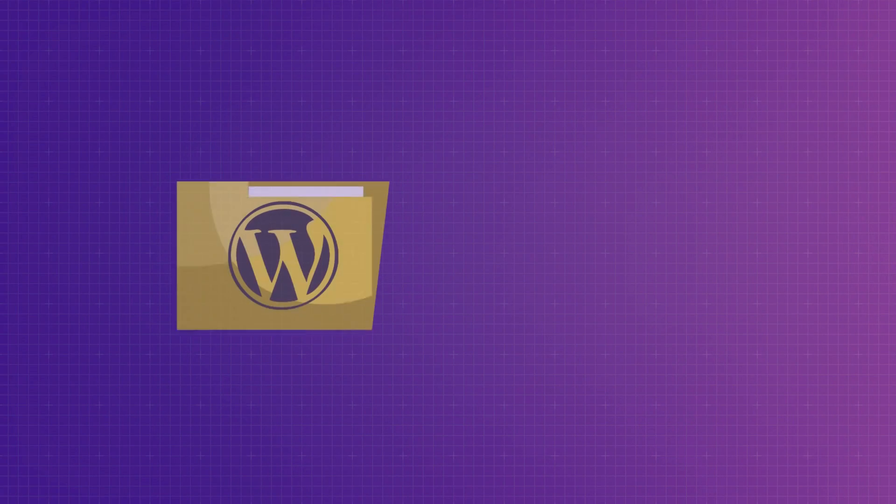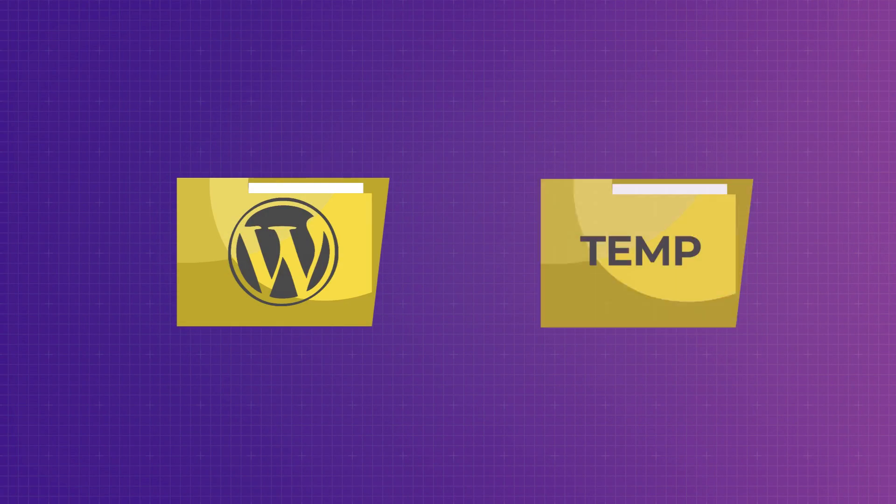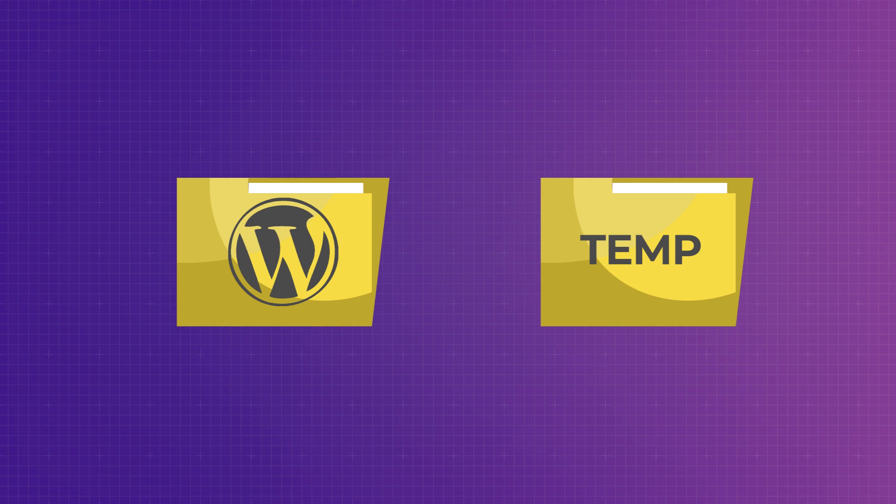the big picture is to create a temporary folder and tell your site where that folder is. But practically, how should you do it? Let's find out.